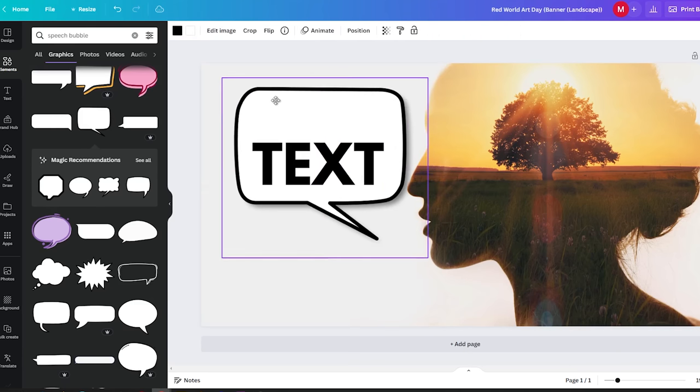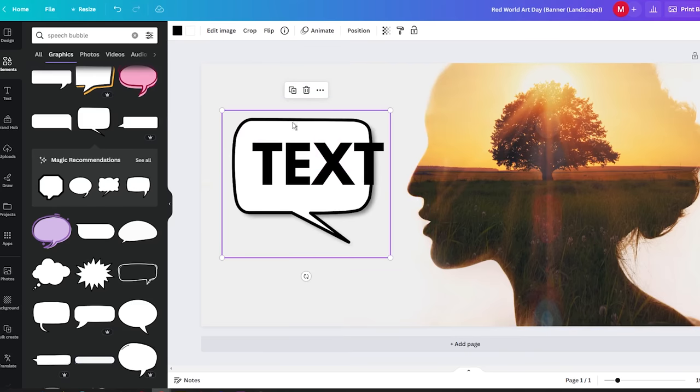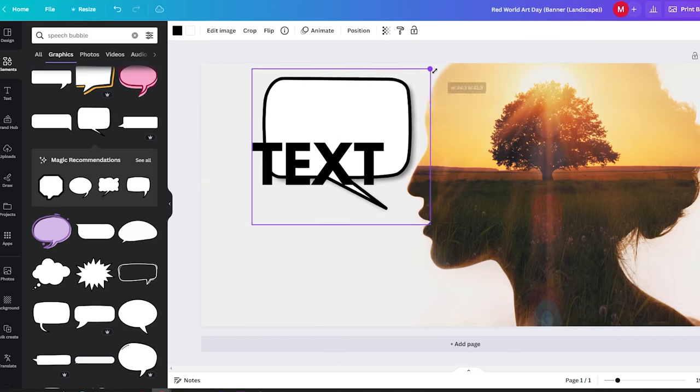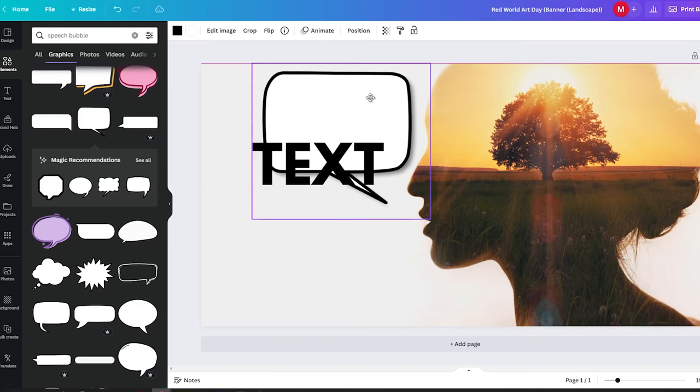You should also take your time to position the text within the speech bubble in order to make it more aesthetically pleasing.